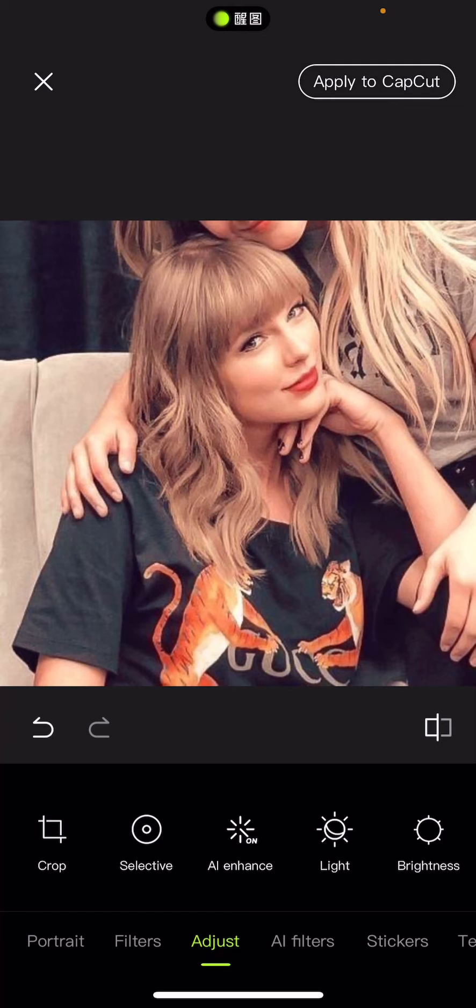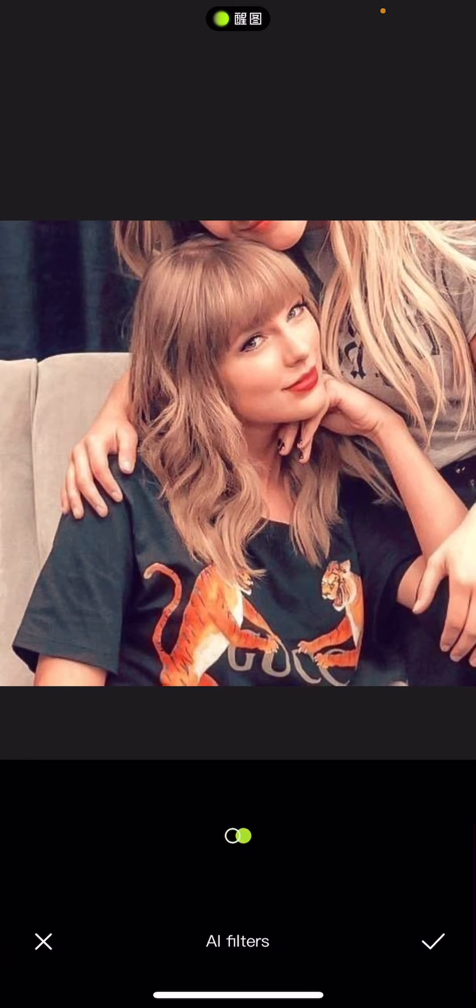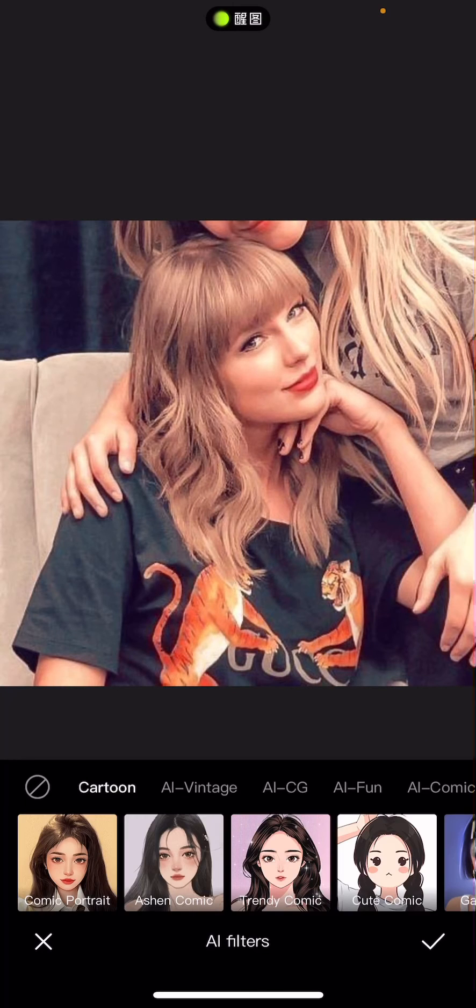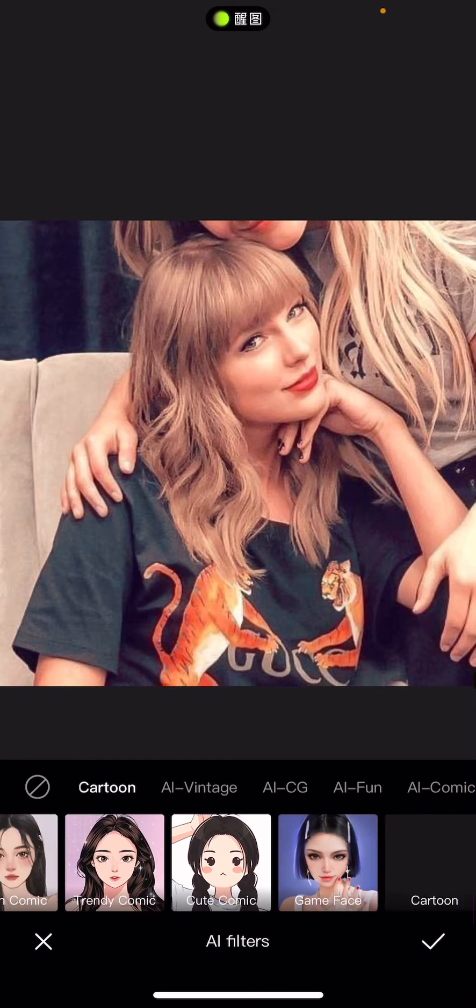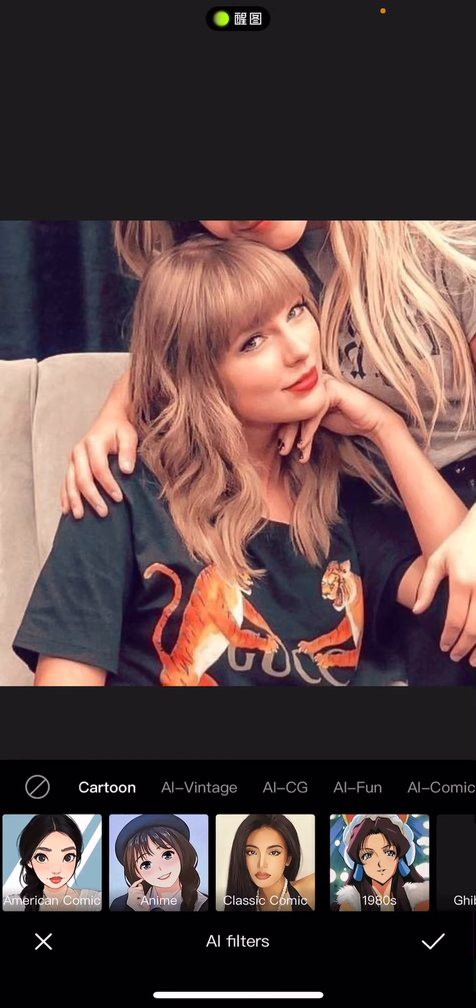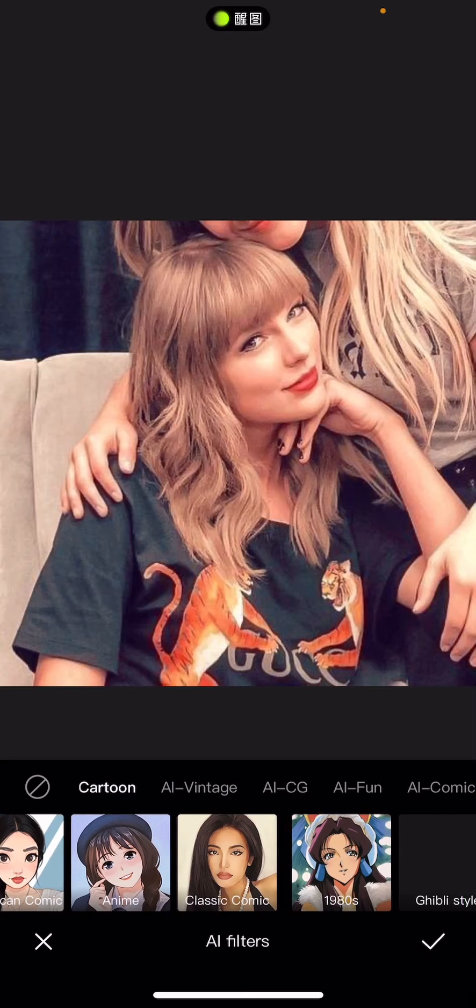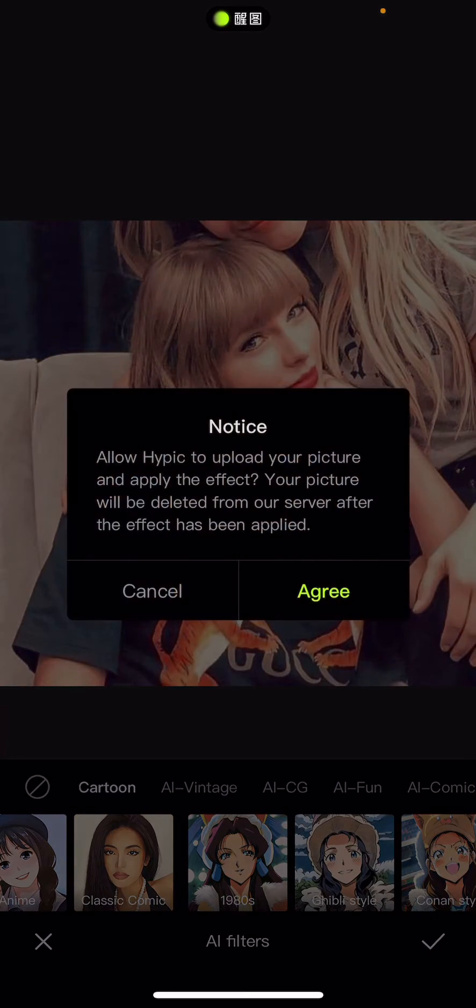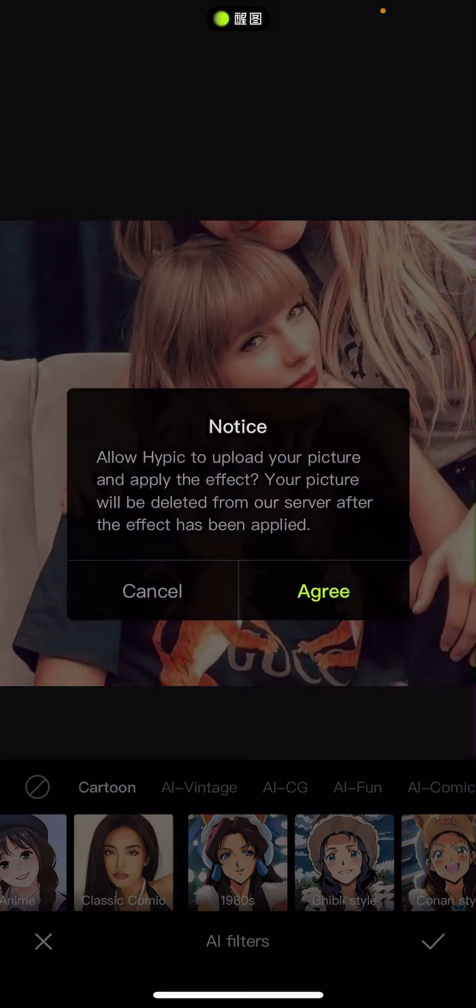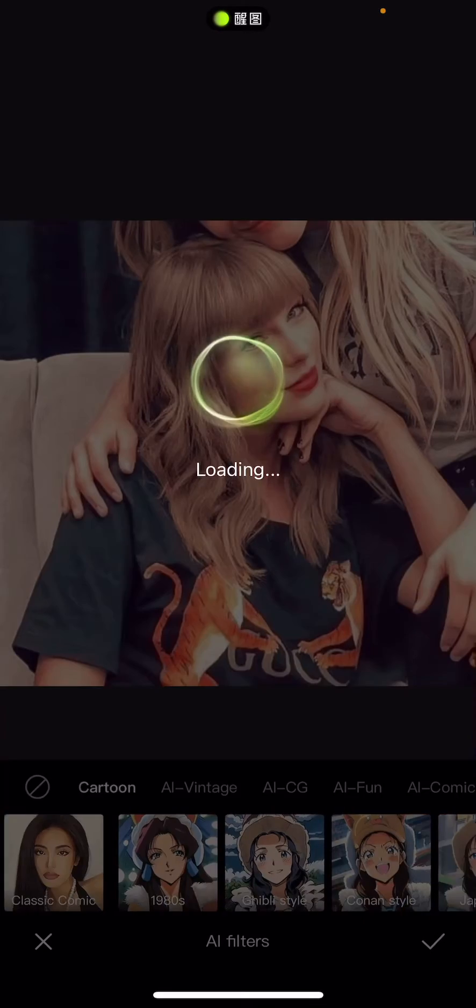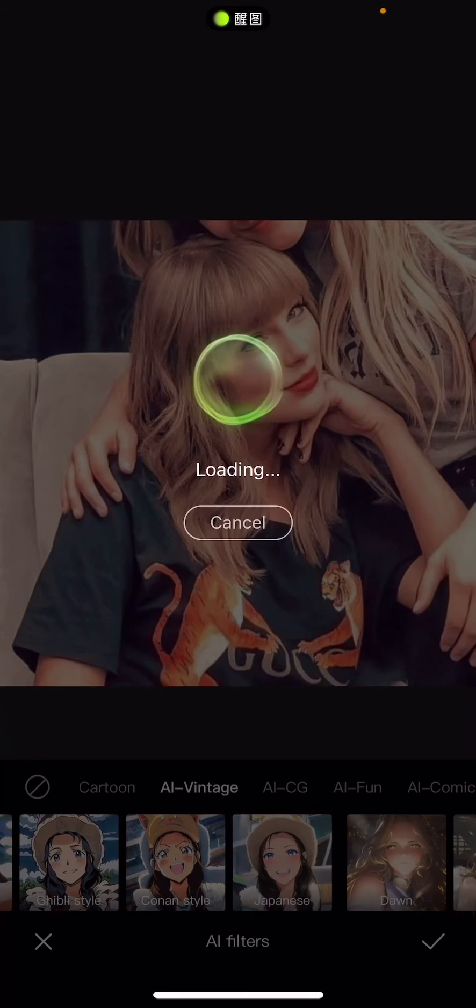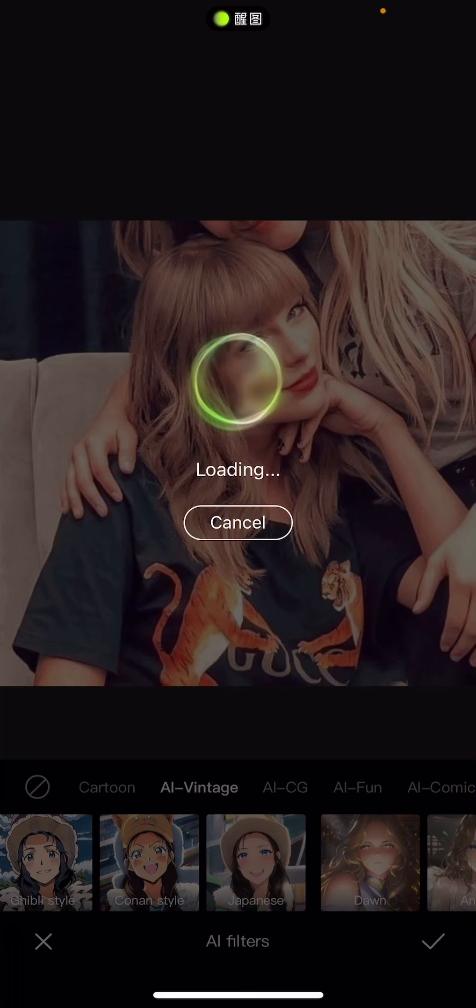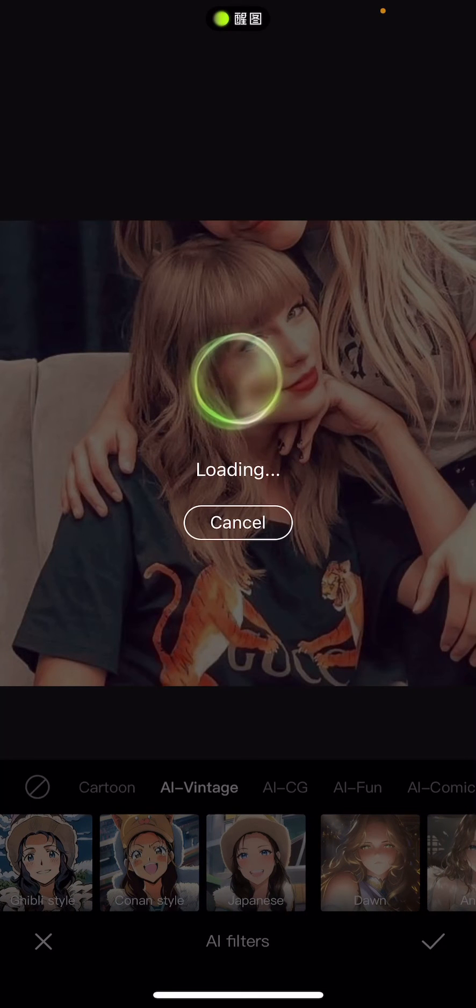And you can select some AI filters here. So these are basically kind of similar to the ones CapCut have, but they have more options. As you can see, it does take a lot longer to load.